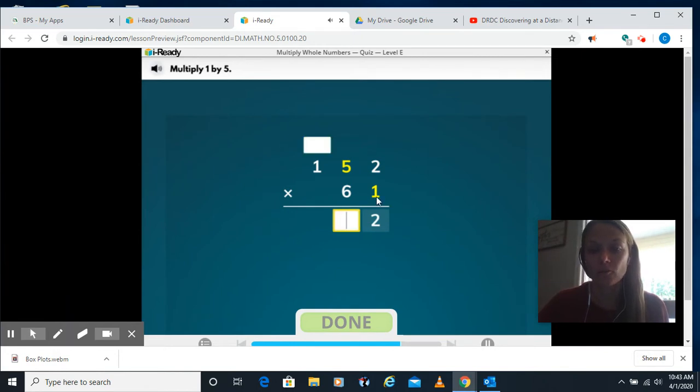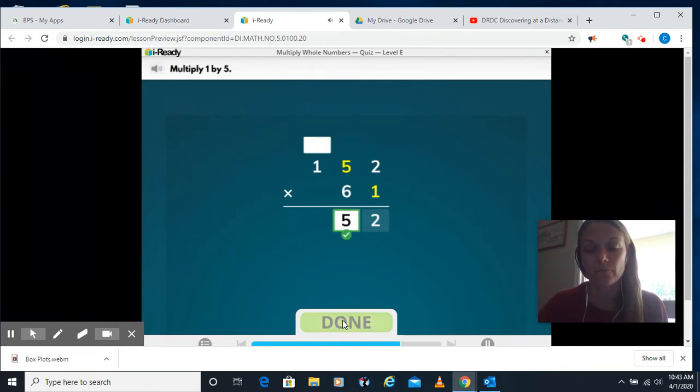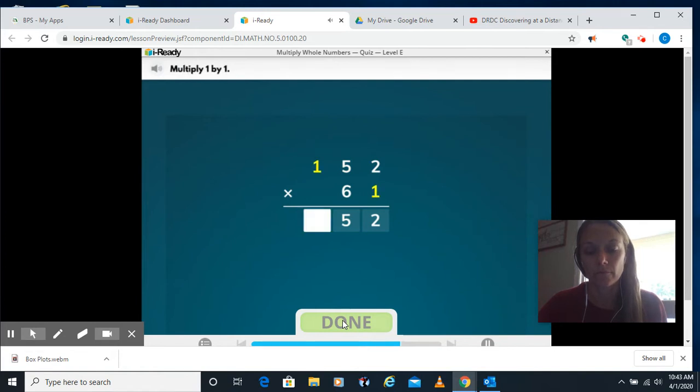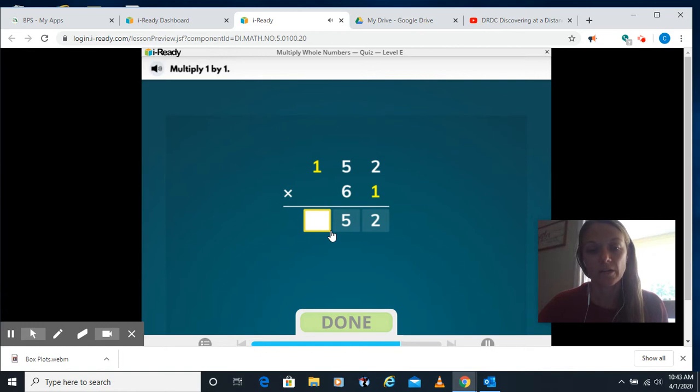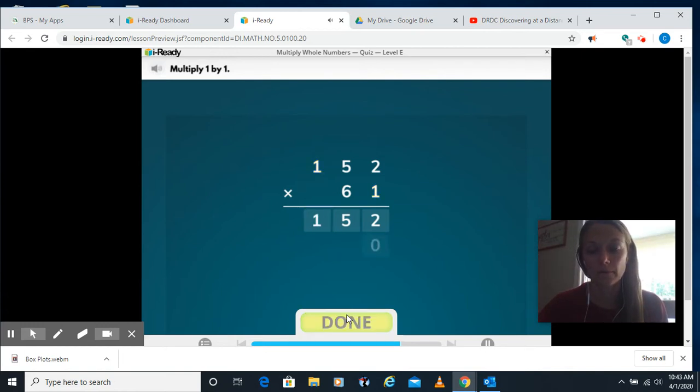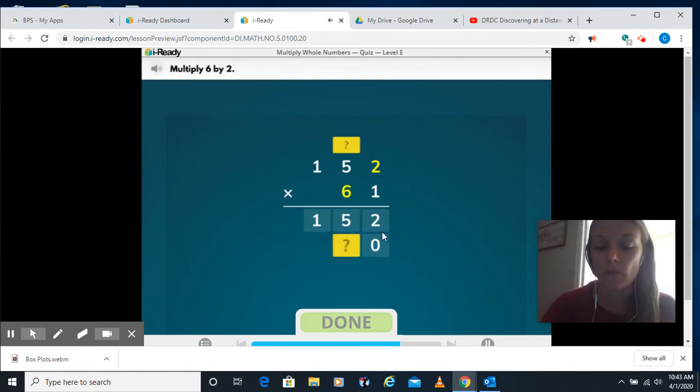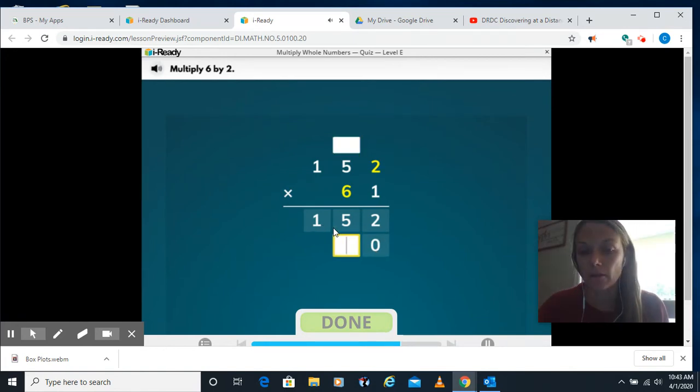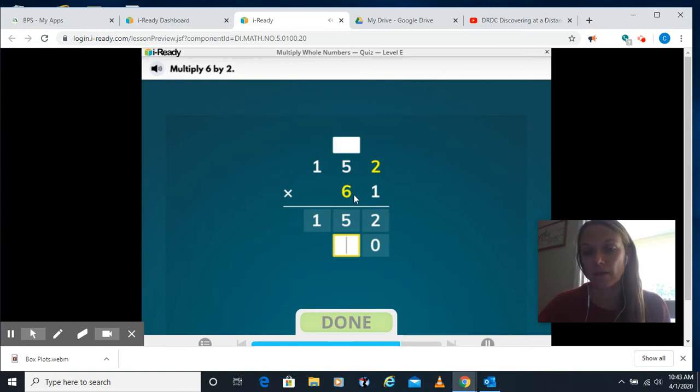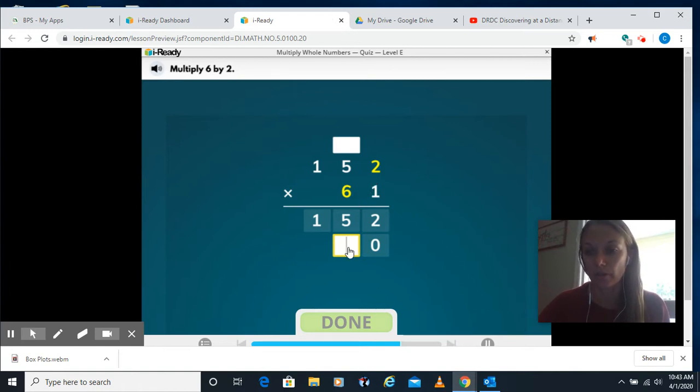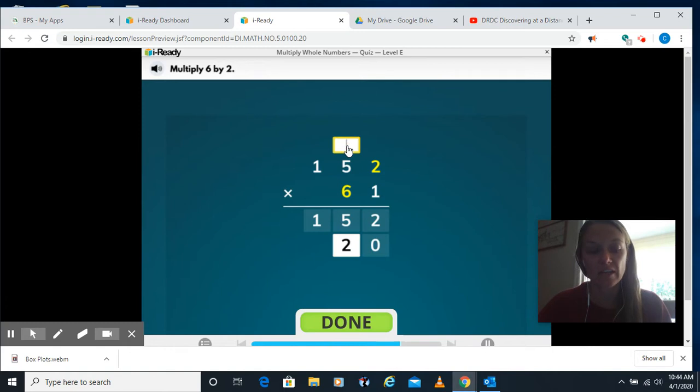Alright, I'm going to multiply 1 times 5 is 5. 1 times 1 is 1. You put a 0 in as our placeholder. This is where it gets a little tricky and where maybe people made a mistake. You have to do 6 times 2, which is 12. So I'll put a 2 here and I have to carry my 1 up in that top box.